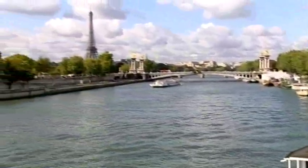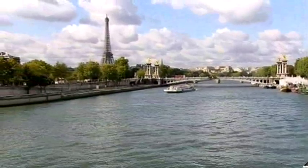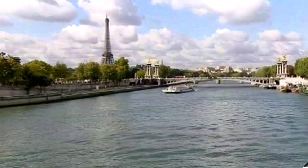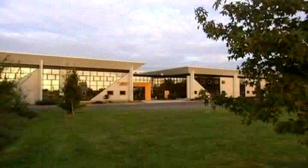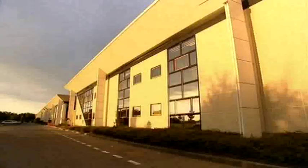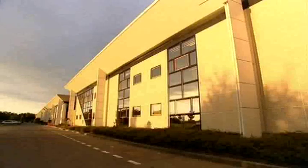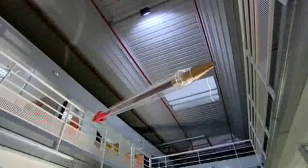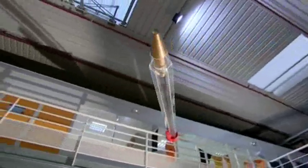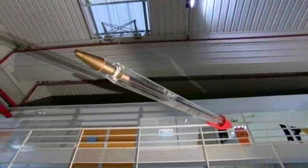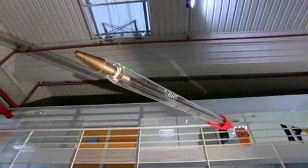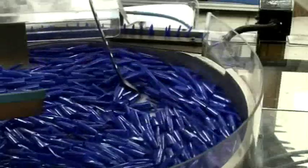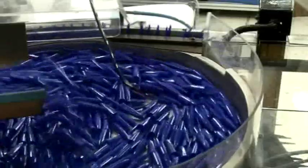We've come to Paris, not just because we like the food and wine, but because this is home to the BIC company. Launched in 1950, BIC's version of the ballpoint pen quickly captured the market. Since then, they've produced over 100 billion, enough laid end to end to circle the globe 3,000 times.